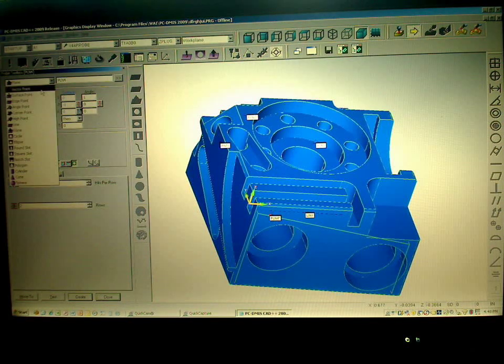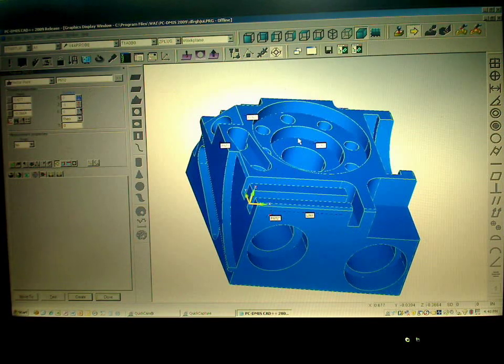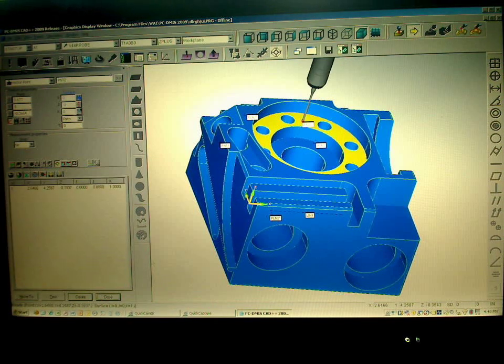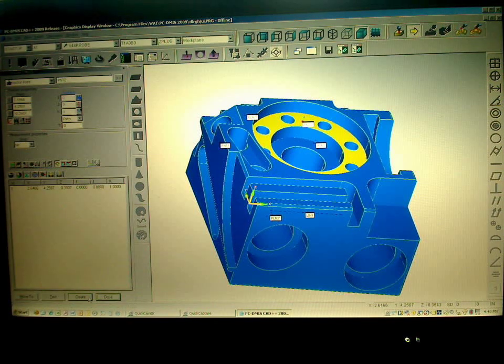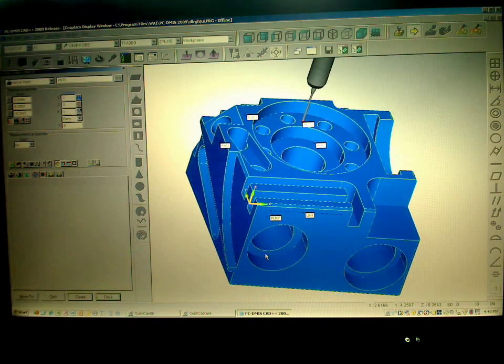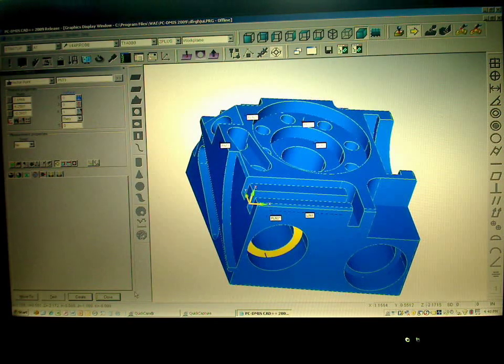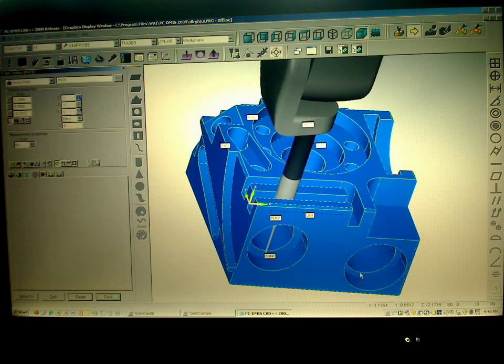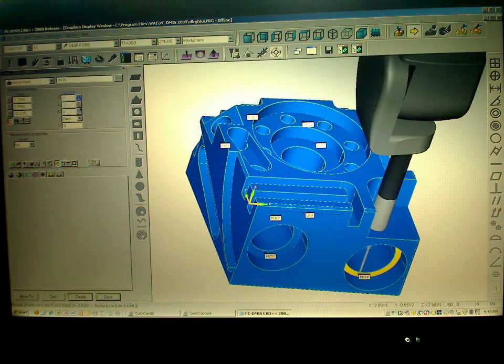And then maybe we'll go do some depth measurement. Take a point inside of that, and a point inside of that hole, and a point inside of this hole.